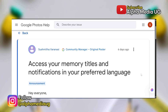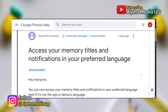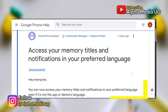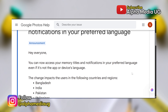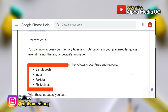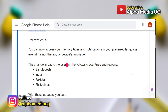An announcement made on the community forum stated that users can now view their memory titles and notifications in their preferred language, even if that language differs from the app or device default language. The update was described as affecting users in Bangladesh, India, Pakistan, and the Philippines.